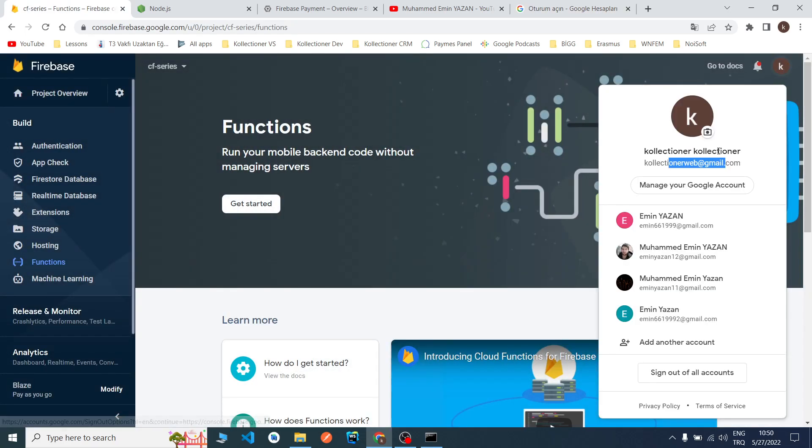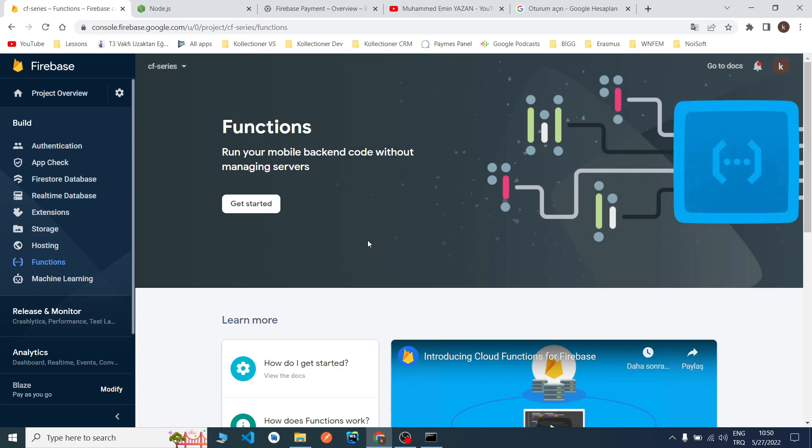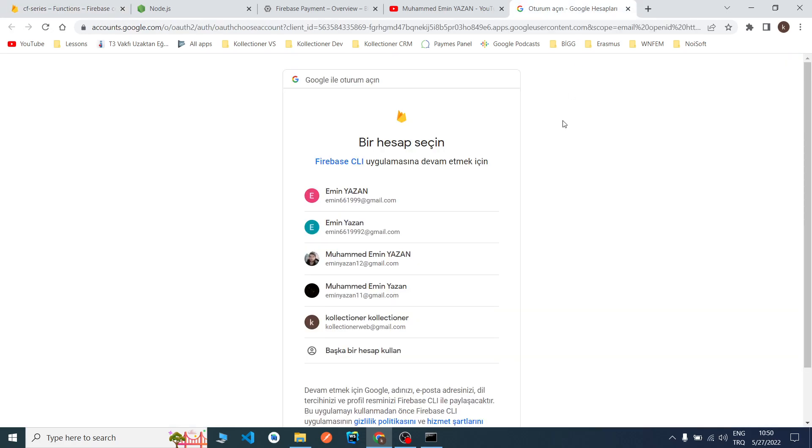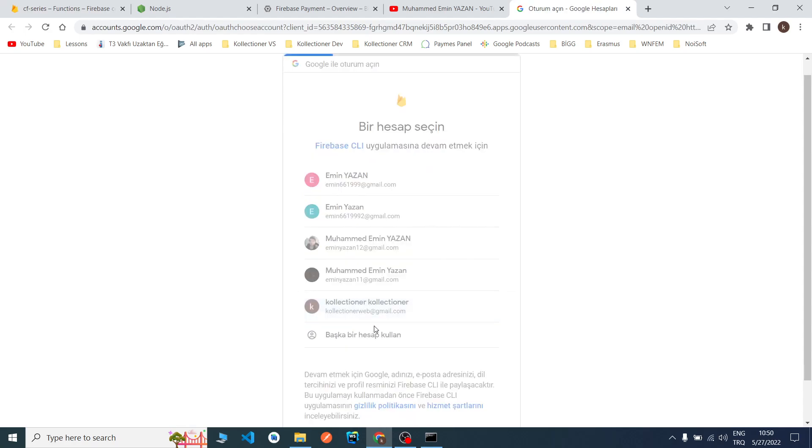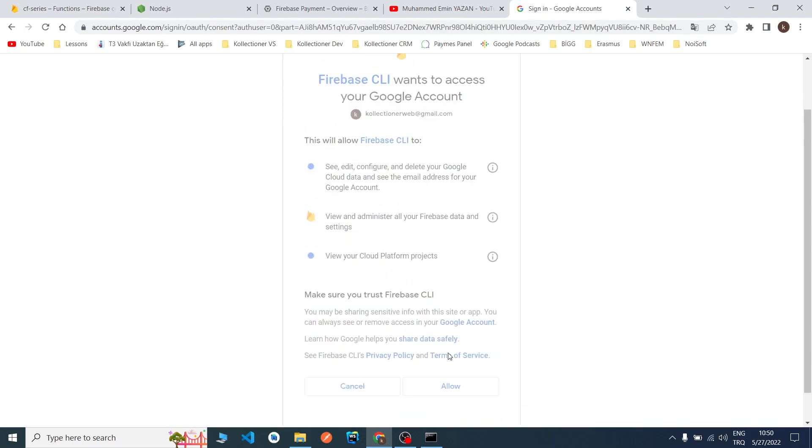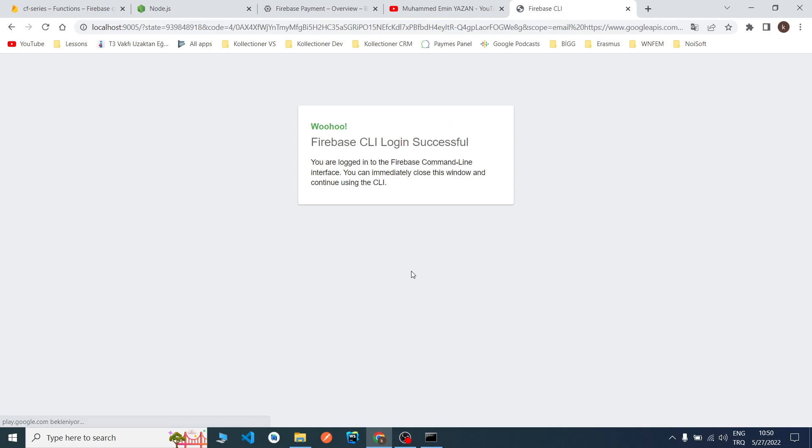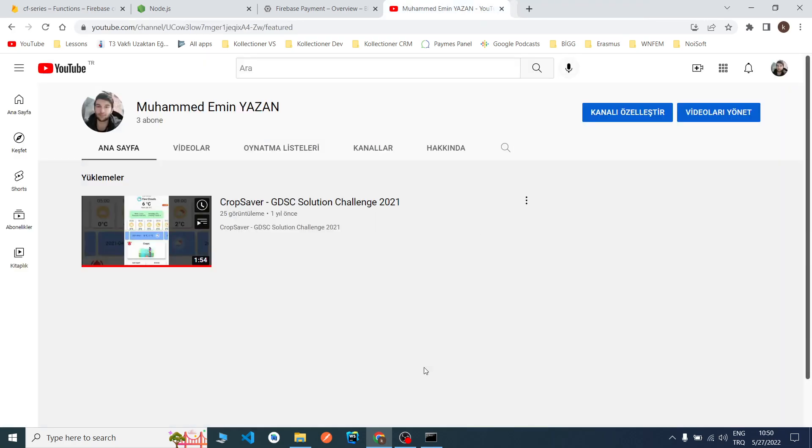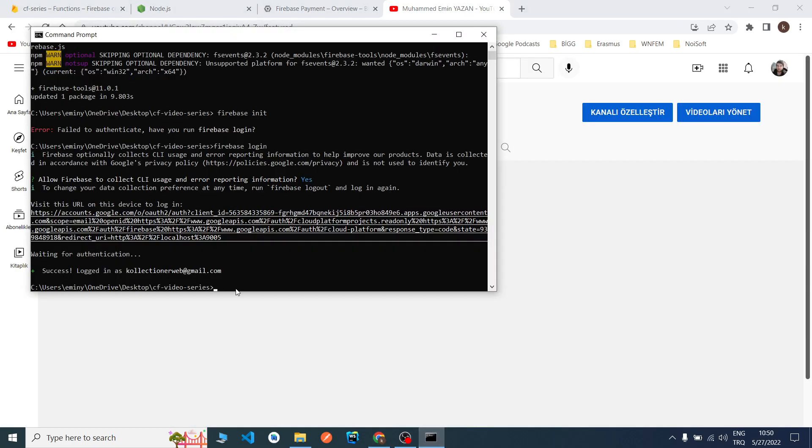My account, as you can see, is kolekcioner.web@gmail.com because I added the Blaze plan to this account. Of course I need to choose my account. I will say yes. We logged in successfully. As you can see here, success, logged in as kolekcioner.web@gmail.com.